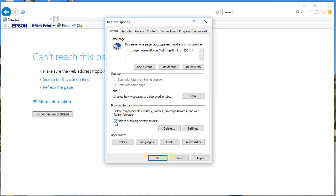If you check this box, next time you don't have to delete your cache every time you exit the browser. Every time you use Internet Explorer and browse several websites, once you exit, everything will be deleted automatically. If you want to keep the cache or history files for a couple of days, uncheck this box.